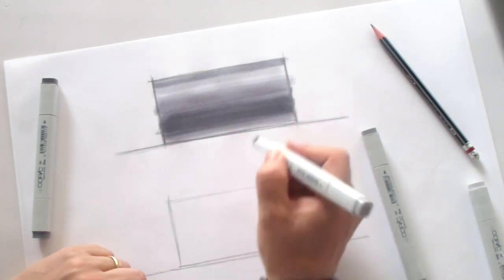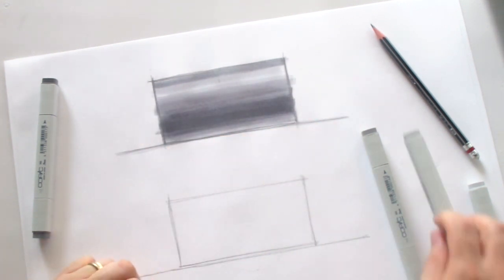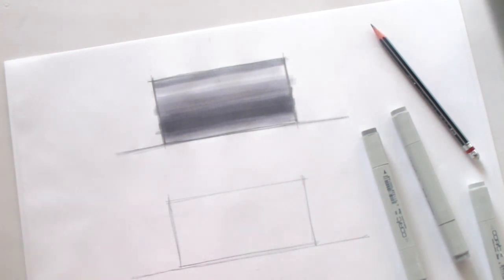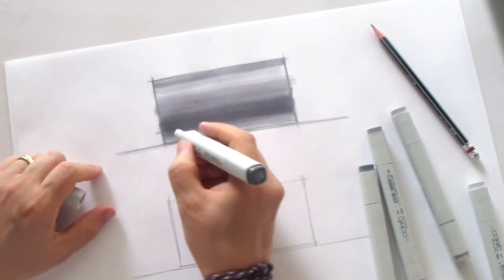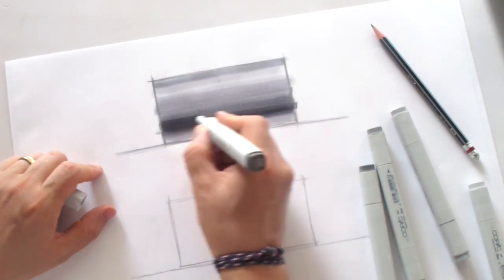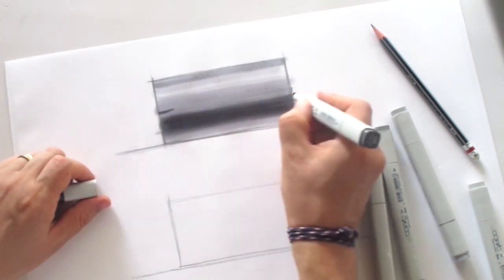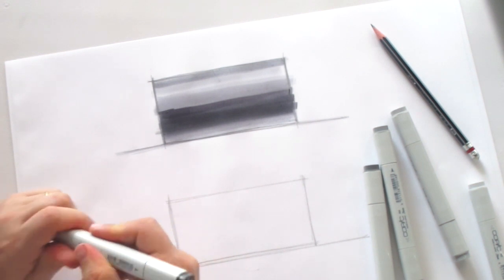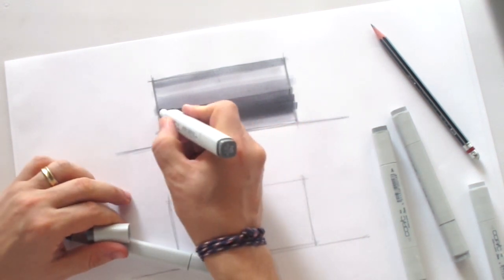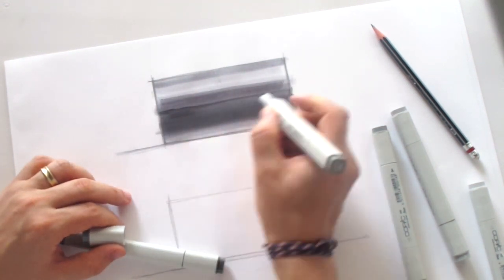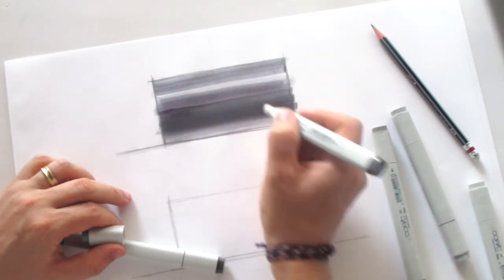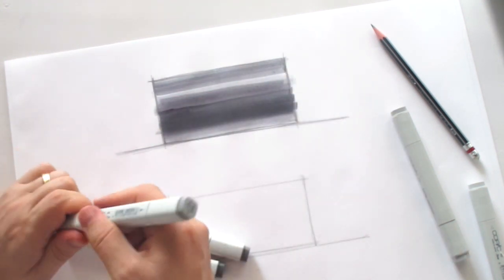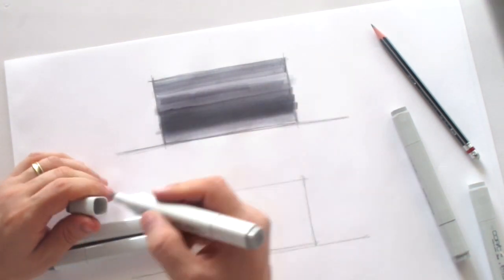It's really enjoyable to work with those markers and this special paper, the Copic paper for those markers. So you can see how they dissolve into this paper. It's almost like watercolors.